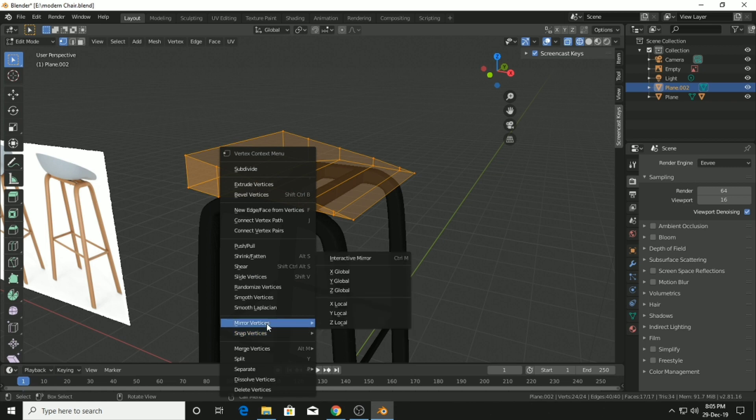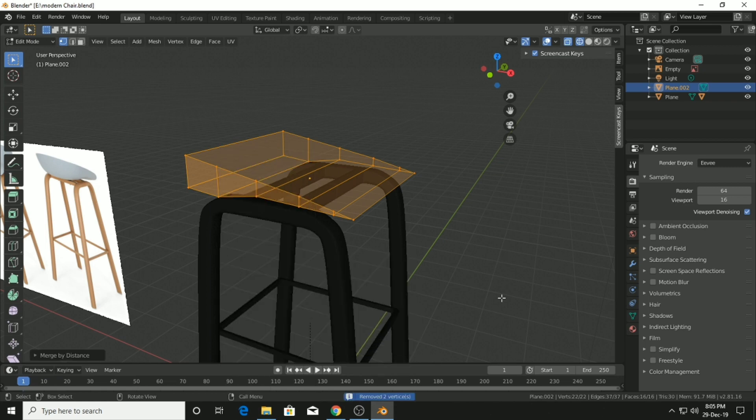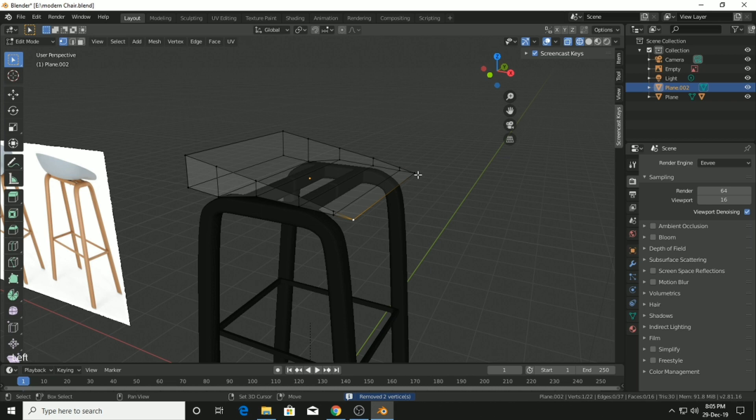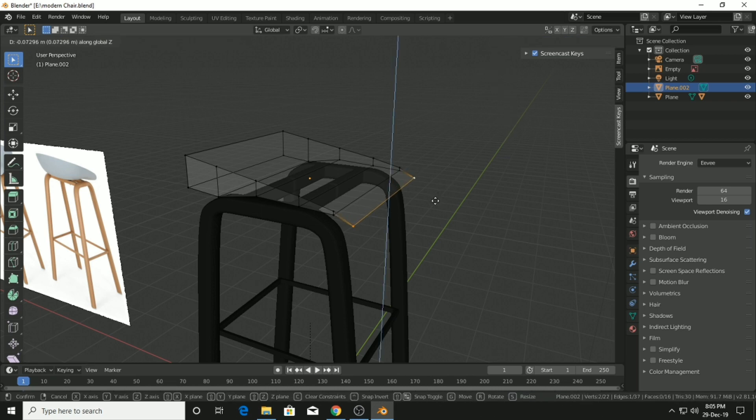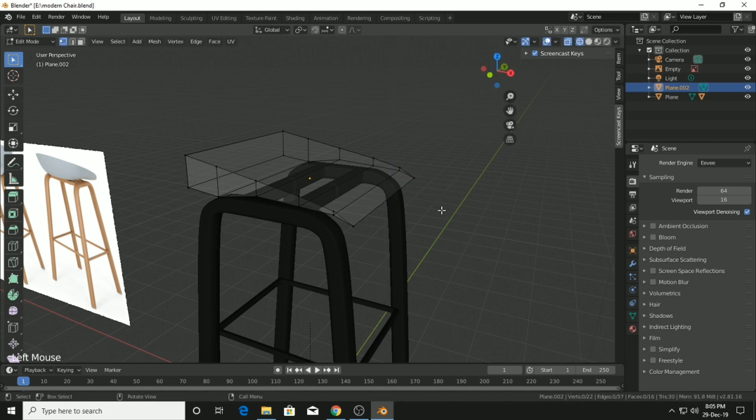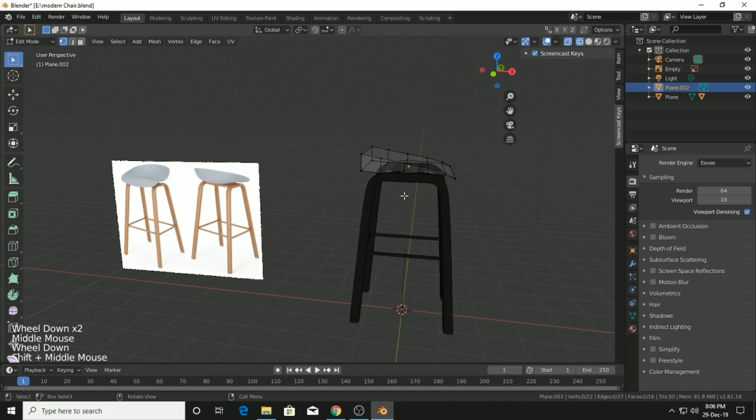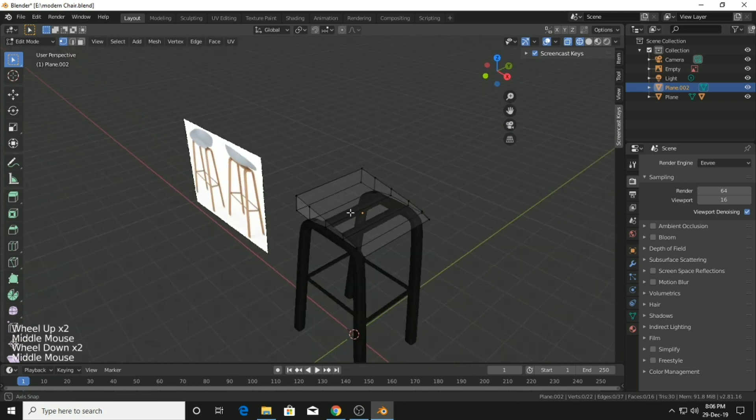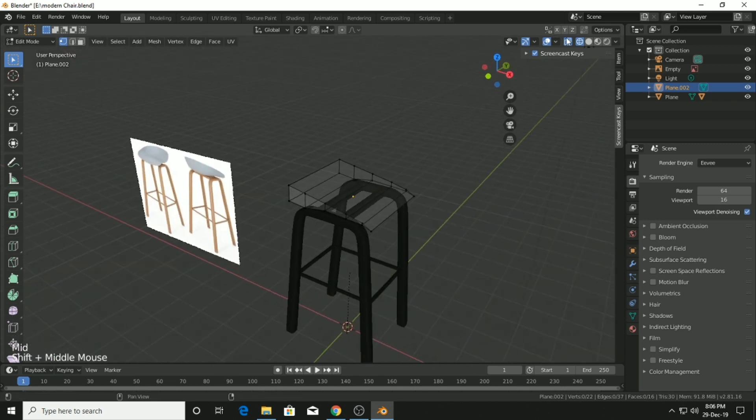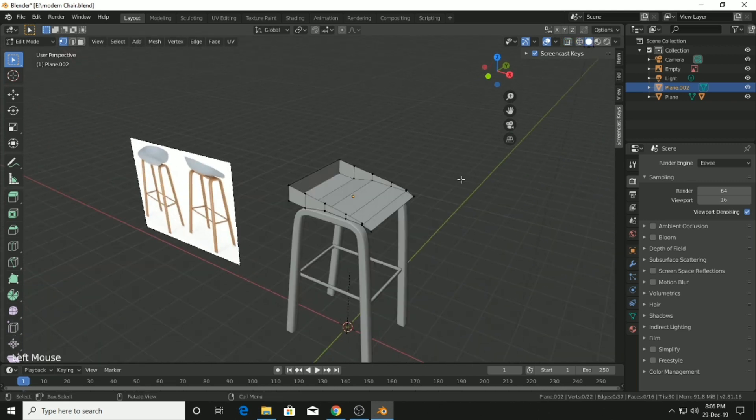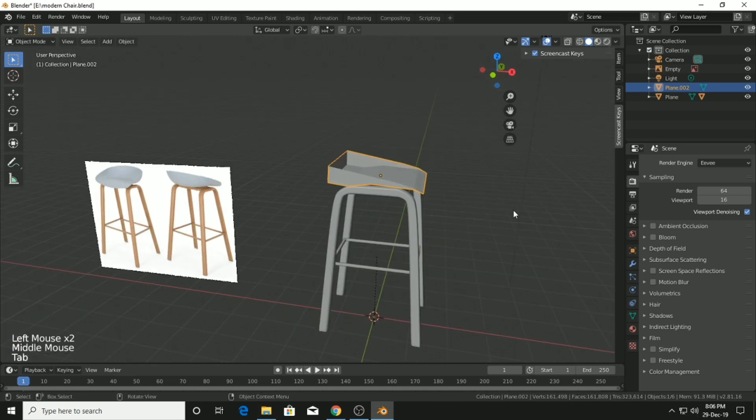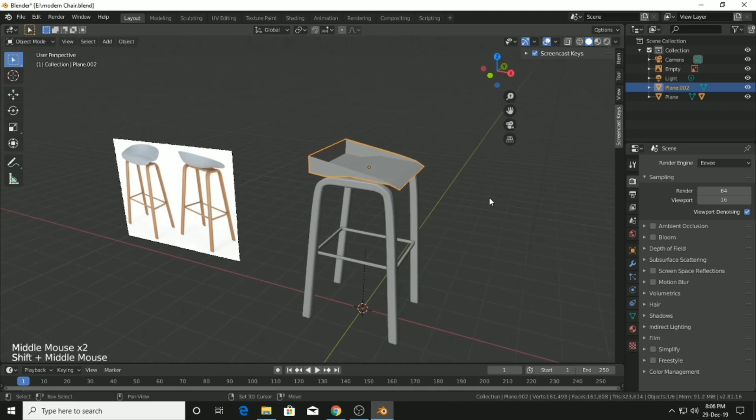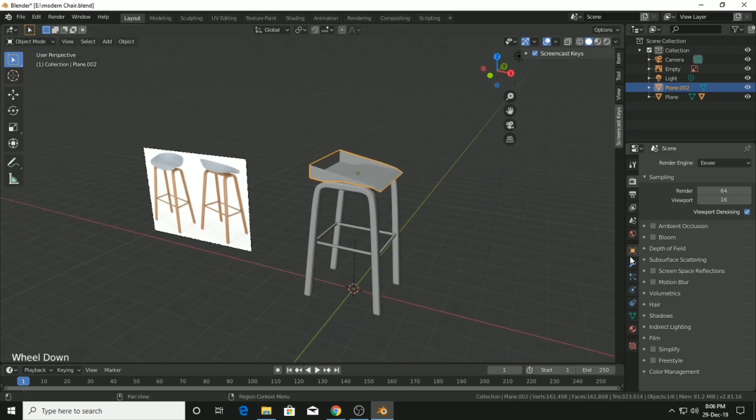I have a problem selecting this point, so I will remove doubles. You can see it removed two vertices. Then select these vertices and move it on the Z axis. Now this looks at least 10% like the chair.